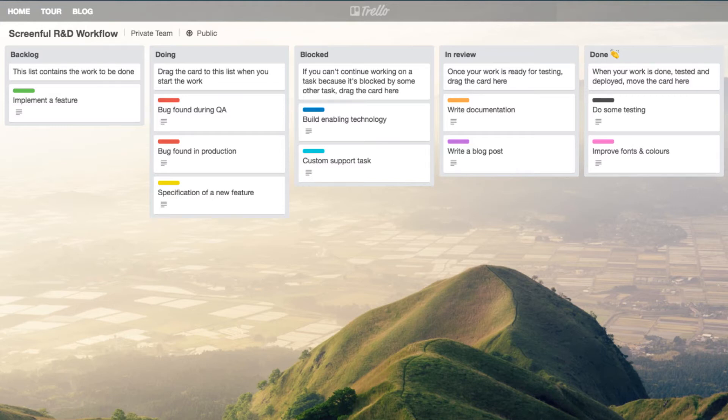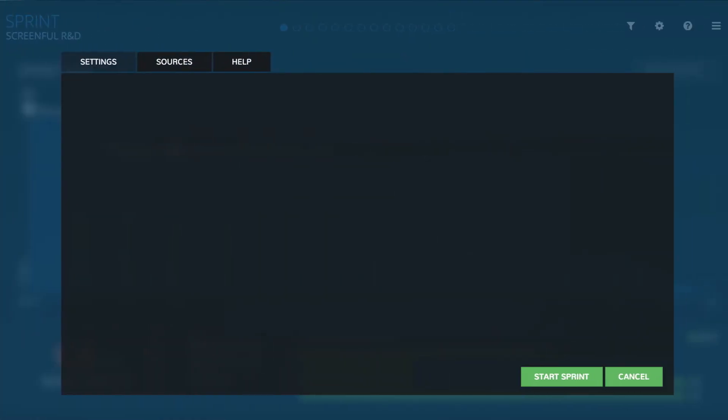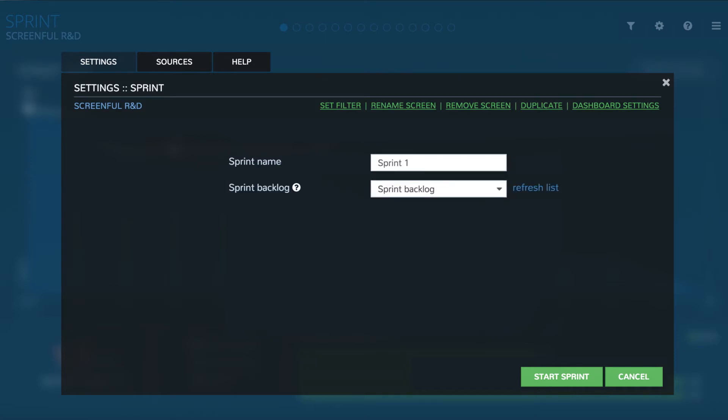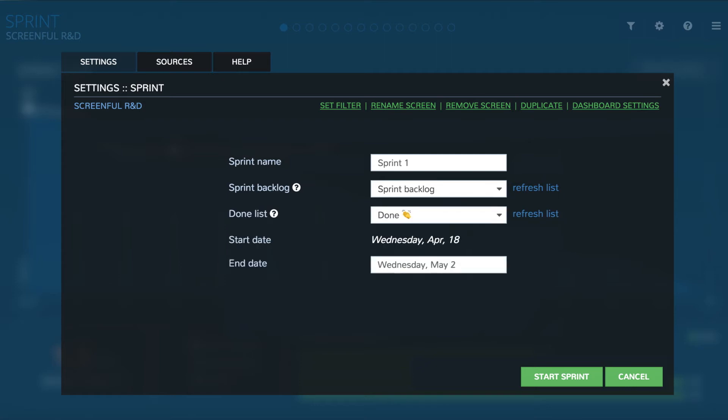To start a new sprint go to chart settings and enter the sprint details. Give a name to the sprint, select the sprint backlog list, select the list that corresponds to the done state, and pick the start and end date of the sprint.